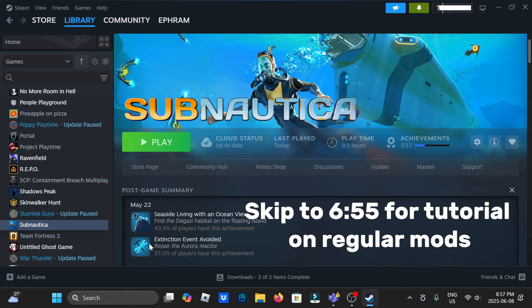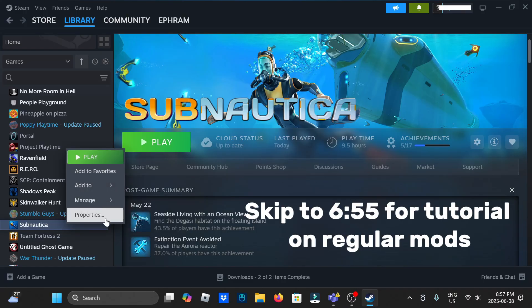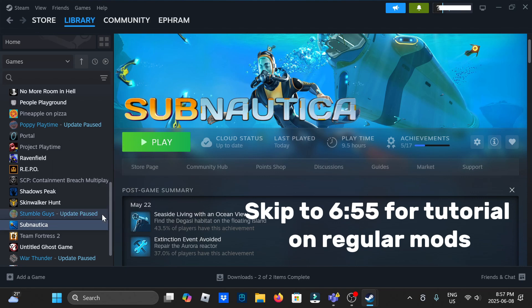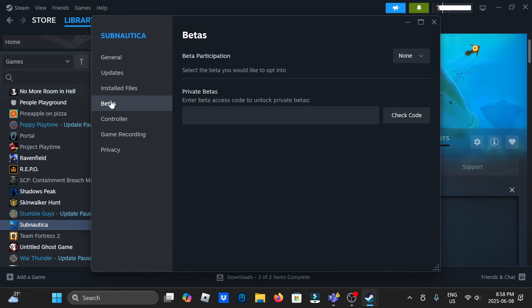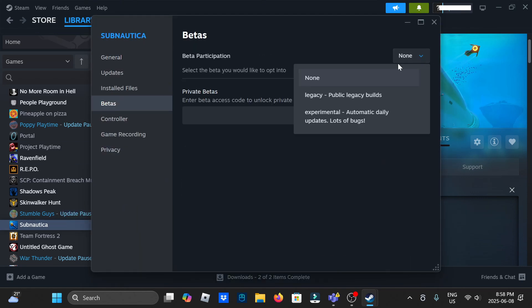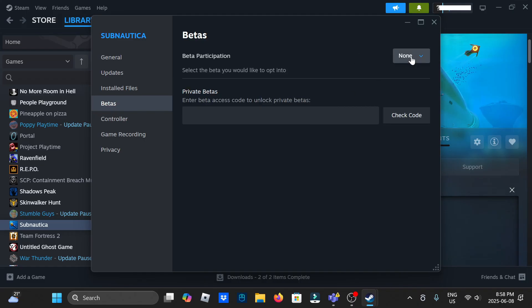So first thing, we're going to want to right-click on Subnautica here in Steam, click properties, betas, make sure this is set to none since legacy is super glitchy and used only for like Nitrox, which is the multiplayer mod.